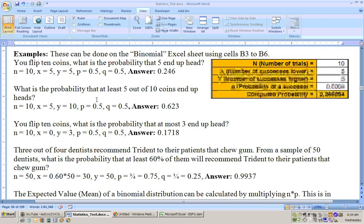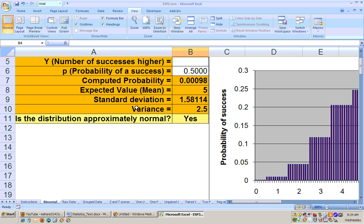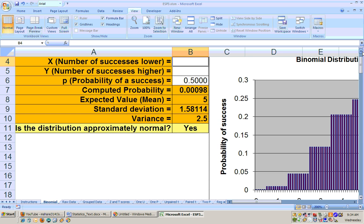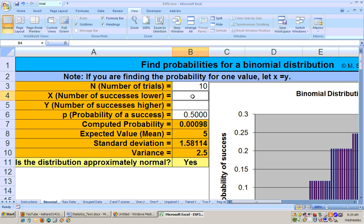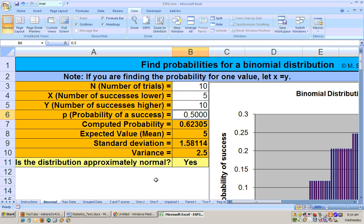The next problem asks: what is the probability that at least five out of ten coins end up heads? 'At least five' means five or more, so the lower number of successes is five and the upper number of successes is ten. That gives you your probability right there.